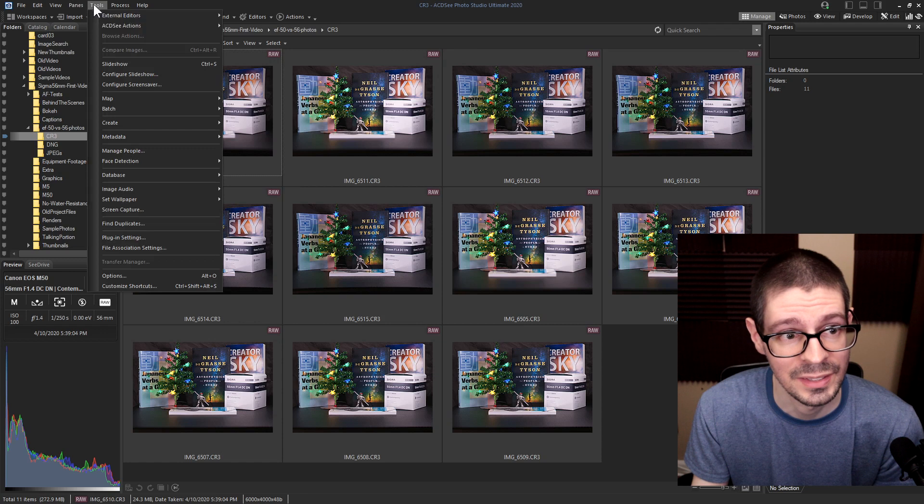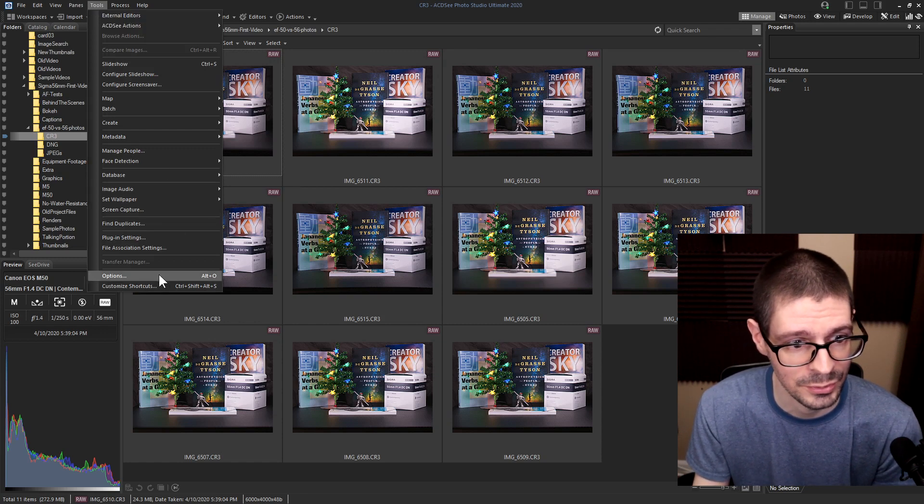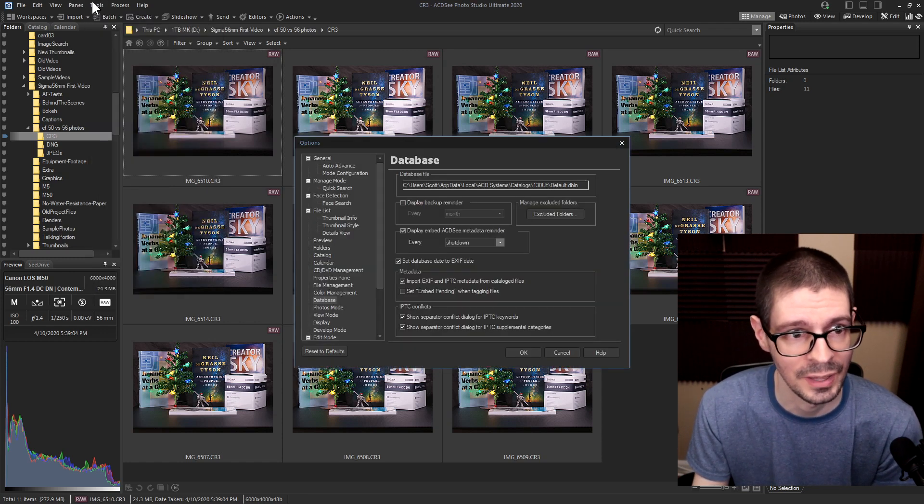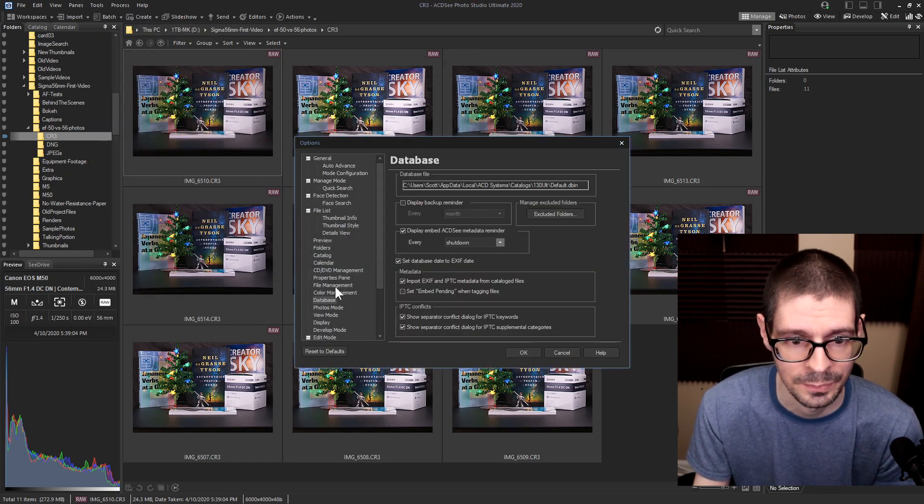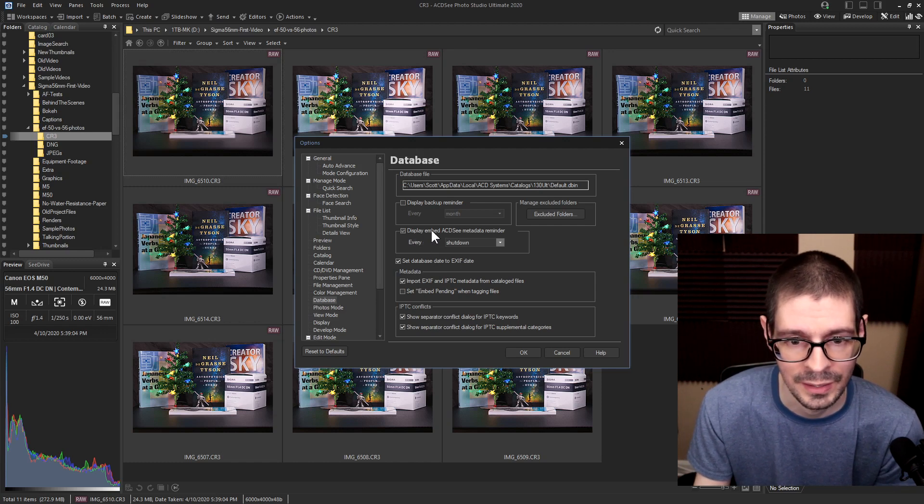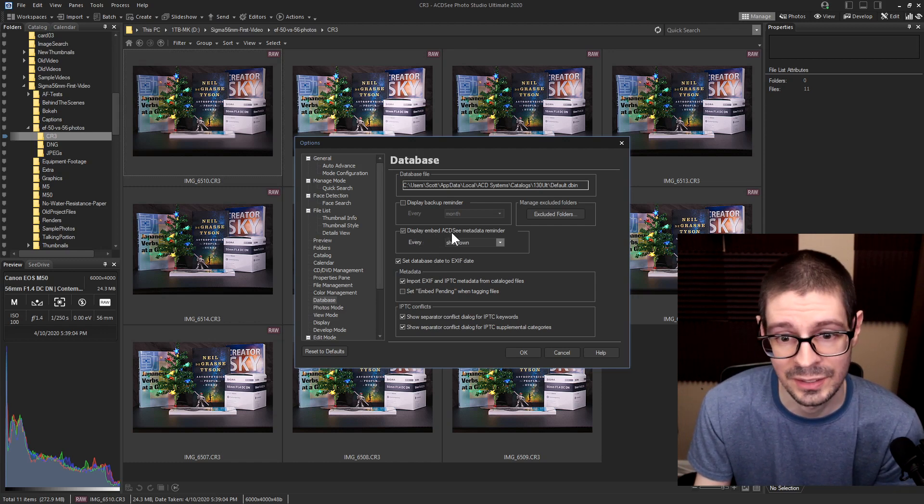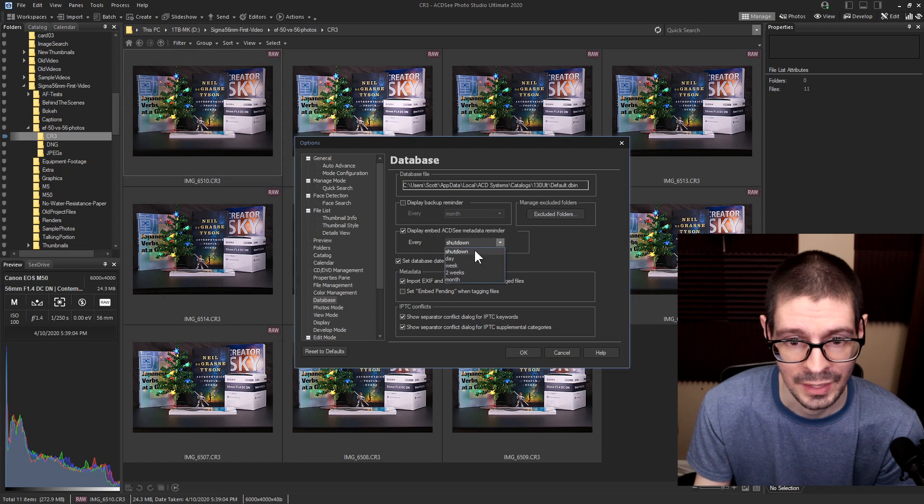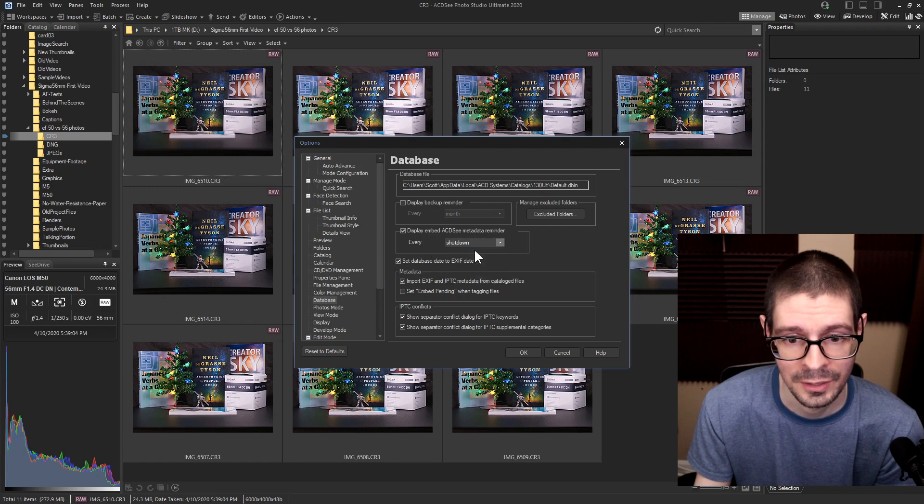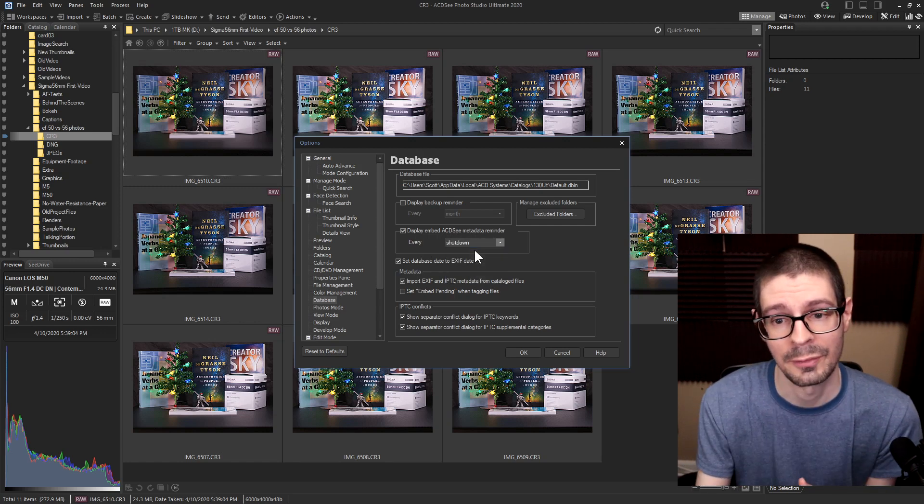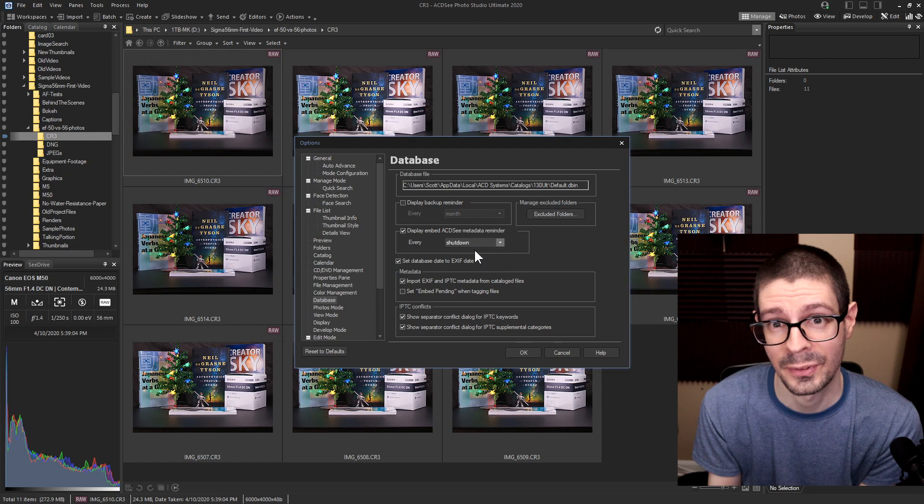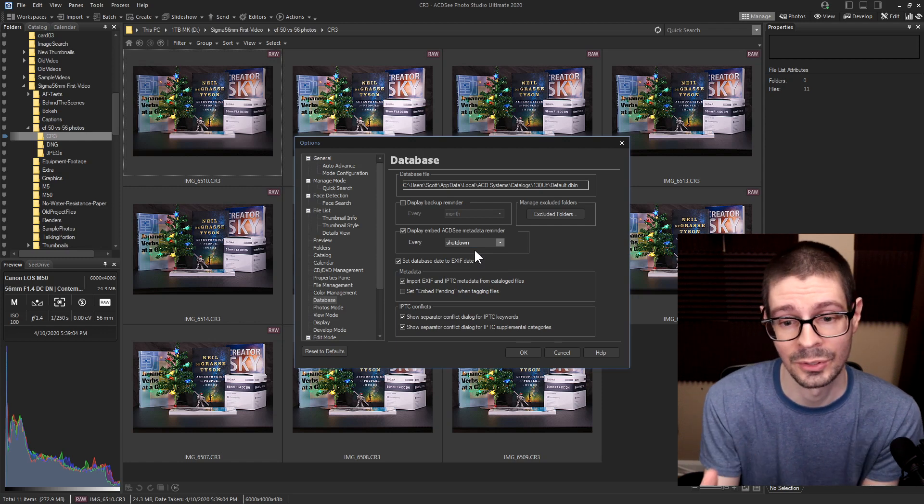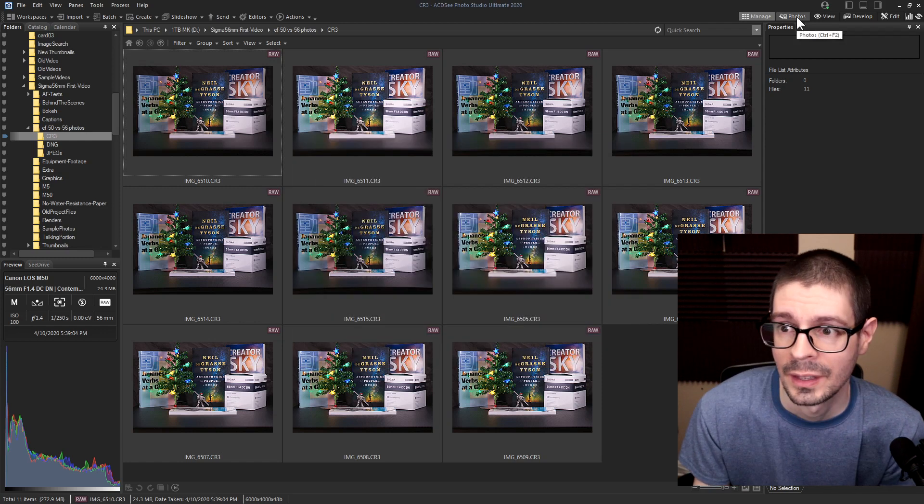There is a setting which I want to show you first. So you go into the options, tools, options, and database here. It says display embedded ACDC metadata reminder. I have this on shutdown. So when I close the application, if it needs to make those sidecar files it'll do that. It'll give you the option to do that.